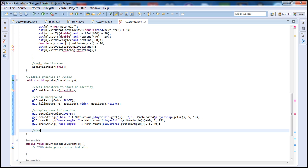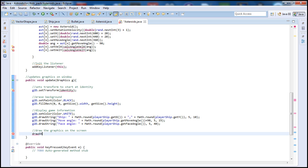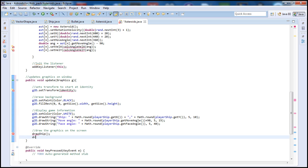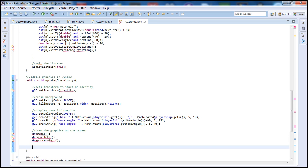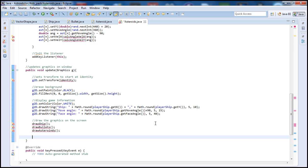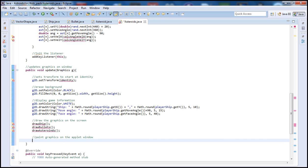Next, let's draw the graphics on the screen. I'll call drawShip, then drawBullets, and drawAsteroids — these functions will be written in a future tutorial. Finally, let's paint the graphics on the applet window by calling paint(g), which will paint all the graphics.